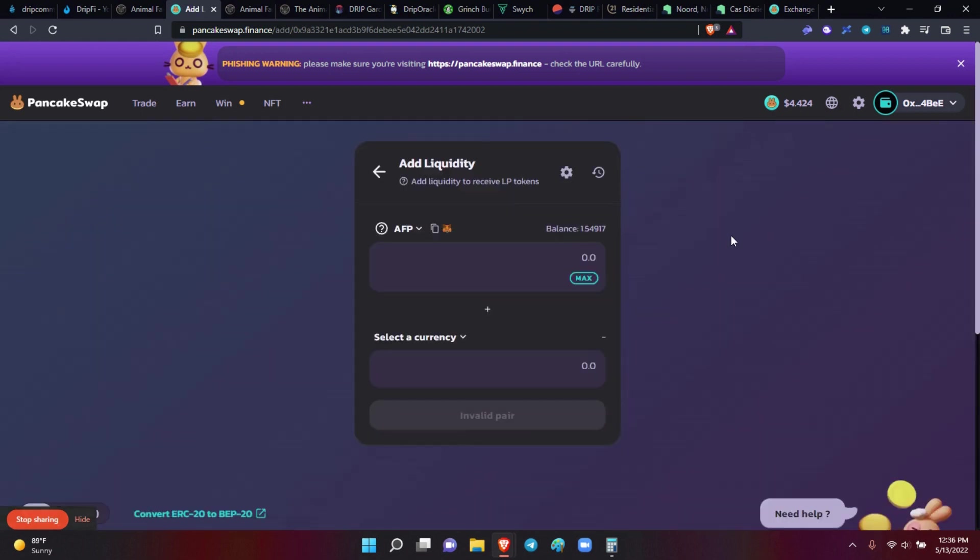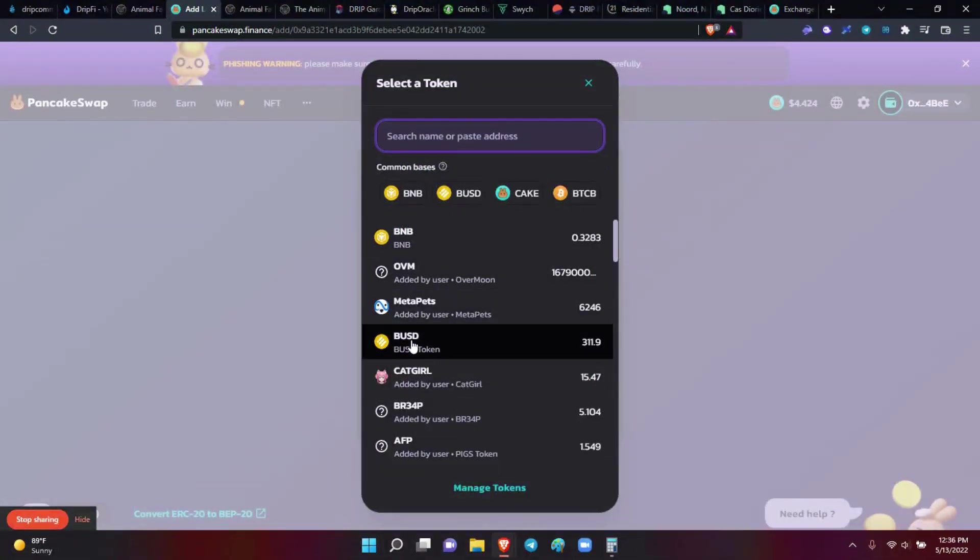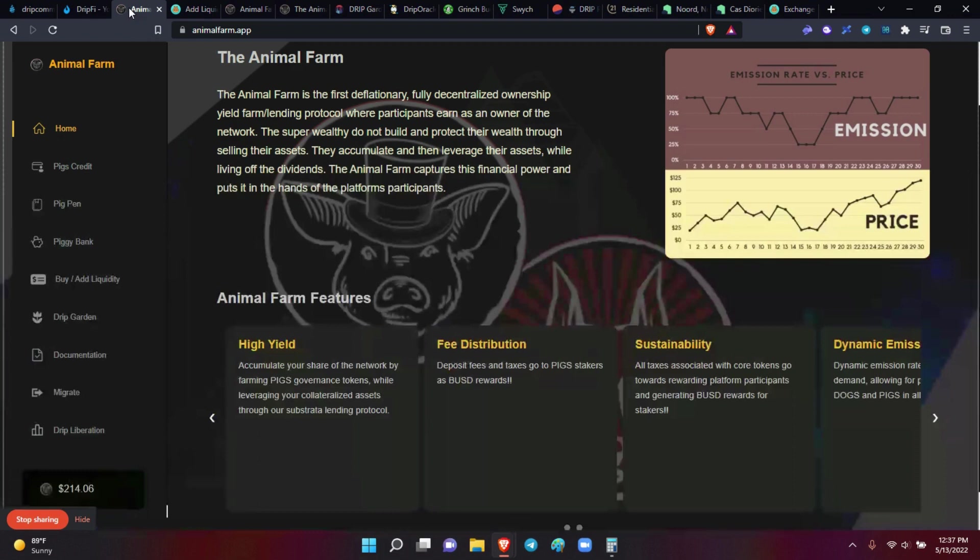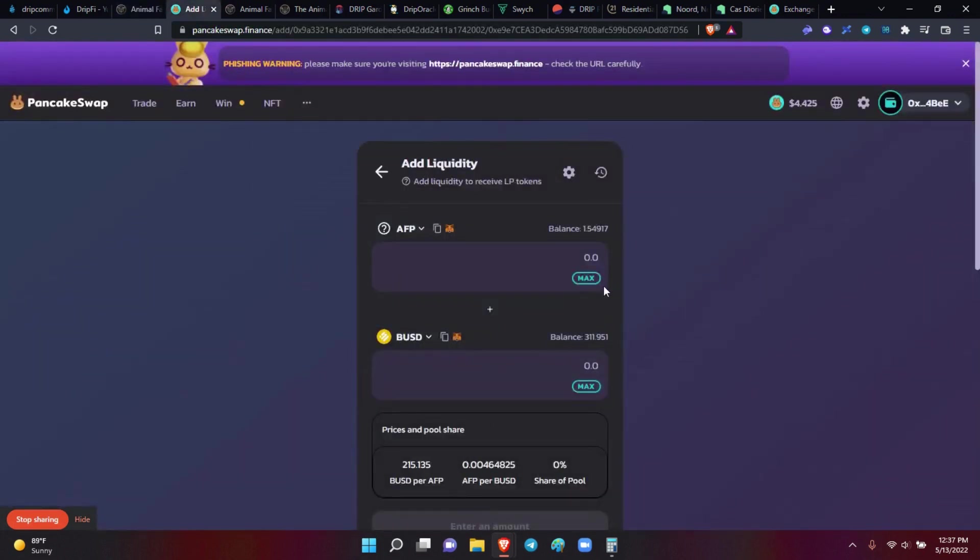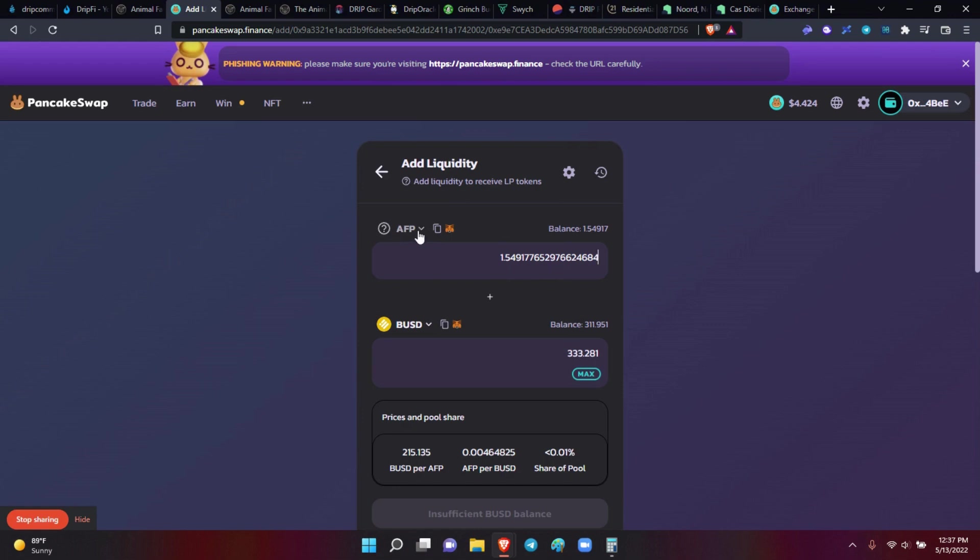So now, to add liquidity, you need to have purchased AFP, which are the pig tokens. So I have one and a half tokens right there. Then you have to pair it with BUSD. So remember, it's 50-50. So if you wanted to put one full pig token and the price is $214, then you would need to put $214 of BUSD to make an equal pair. That's exactly what it is.